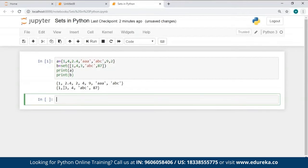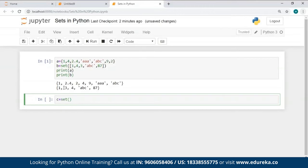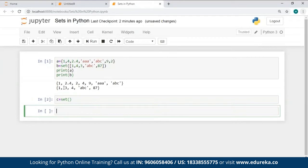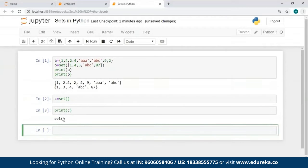Let me show you how to create an empty set using the set constructor. All you have to do is give a name to your set — say C — and use the set constructor without passing any values to it, then hit run. When you print this set, you can see it has returned an empty set.